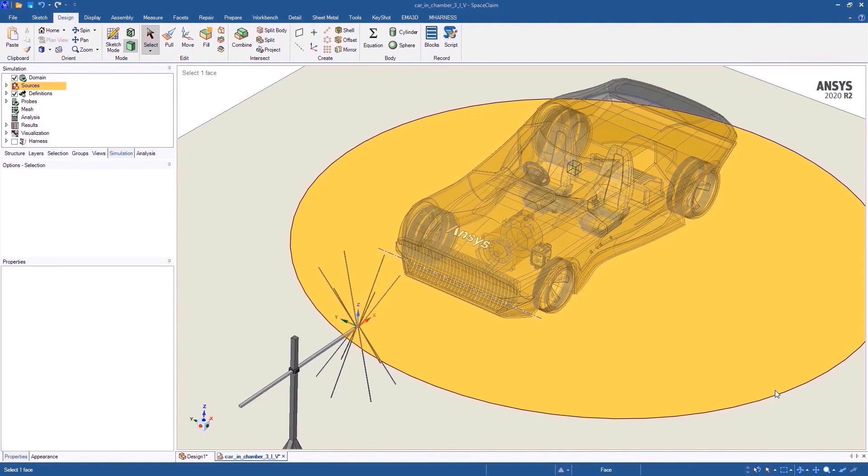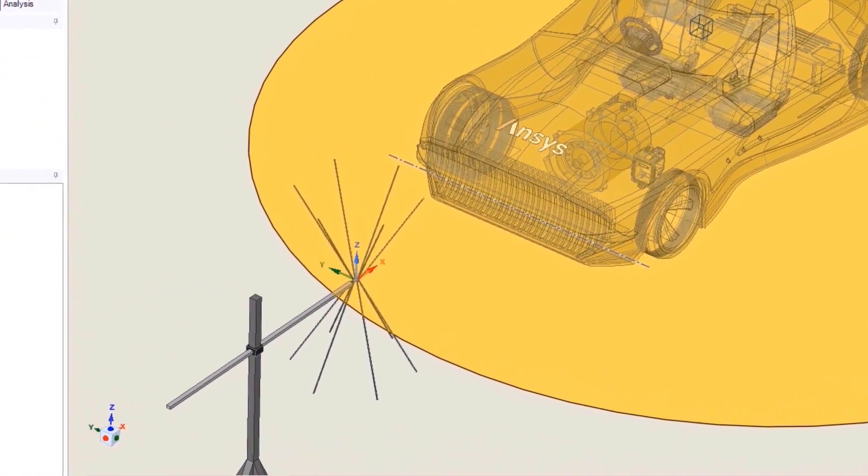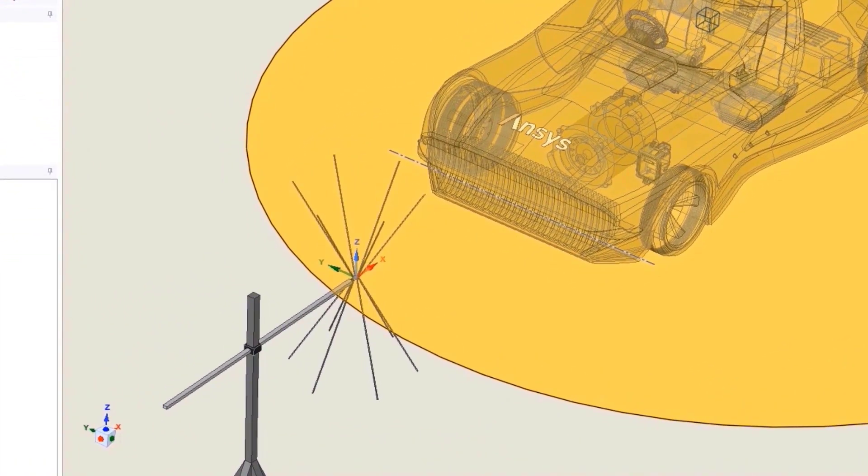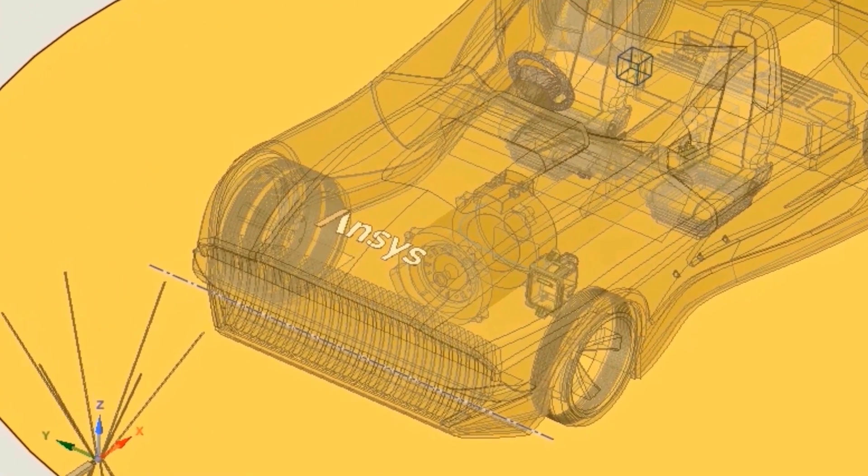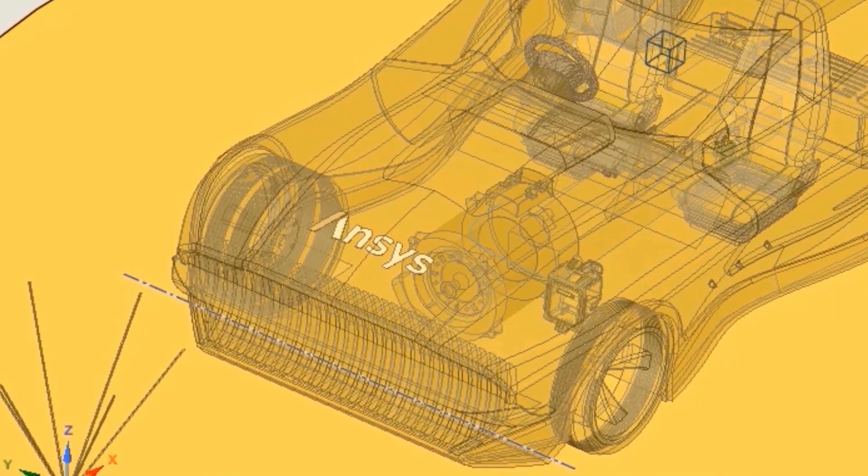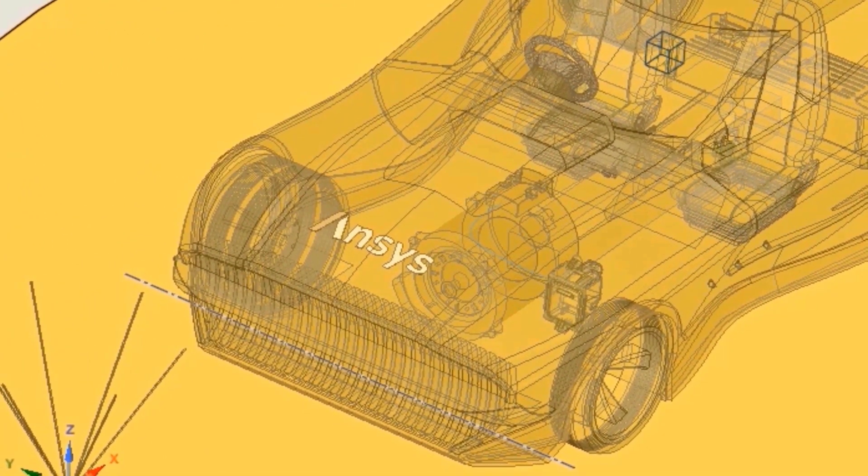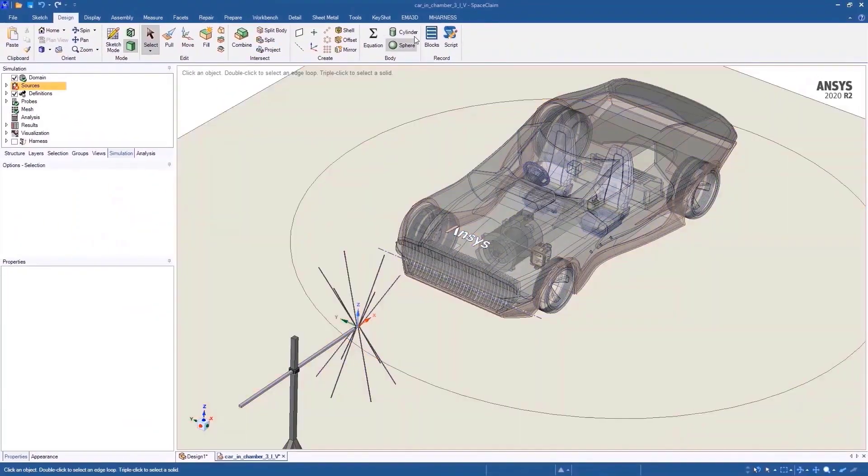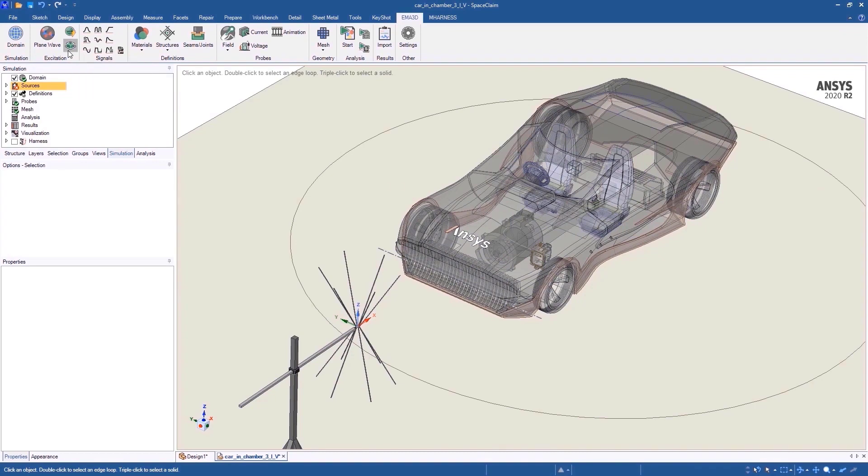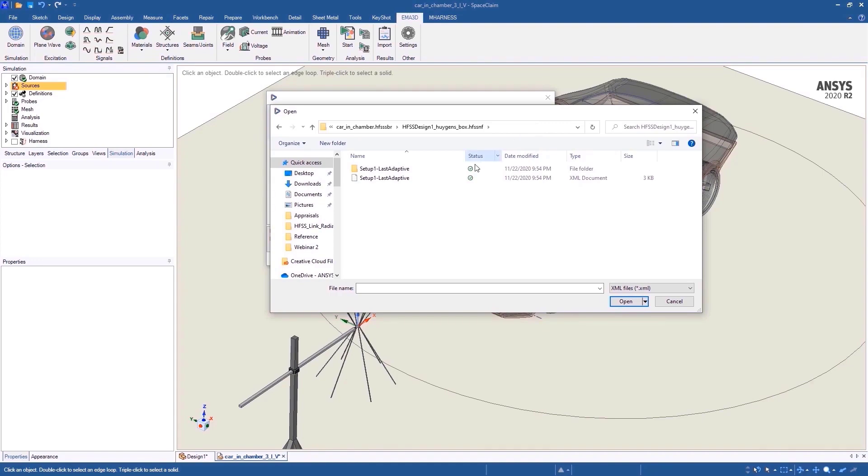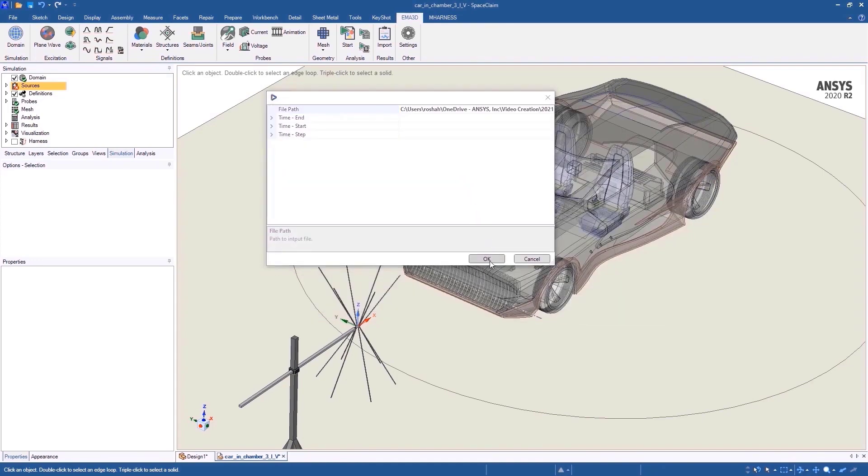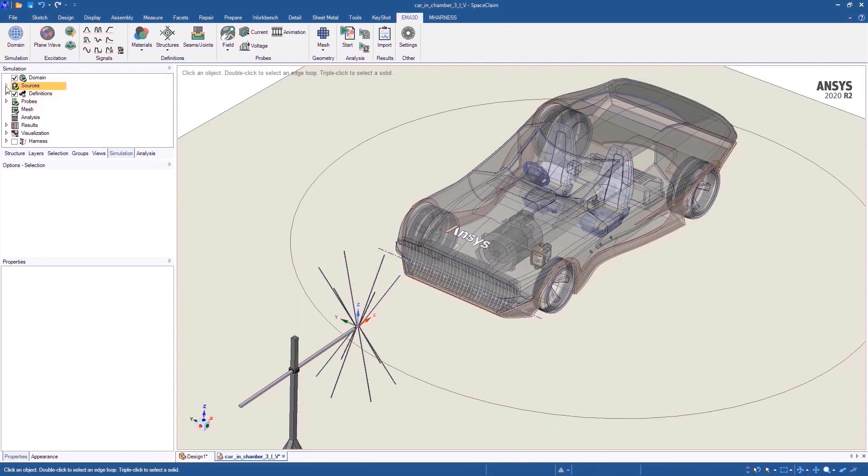Let's take an example of a system for a radiated immunity test. Here, the antenna is creating the electromagnetic field and we need to be concerned about the noise that is generated in the wiring harness. In this situation, we can easily bring the fields of this antenna from HFSS by clicking on this option and selecting the XML file that we created earlier. Now, we have the antenna source as part of the model in EMA 3D cable solution.